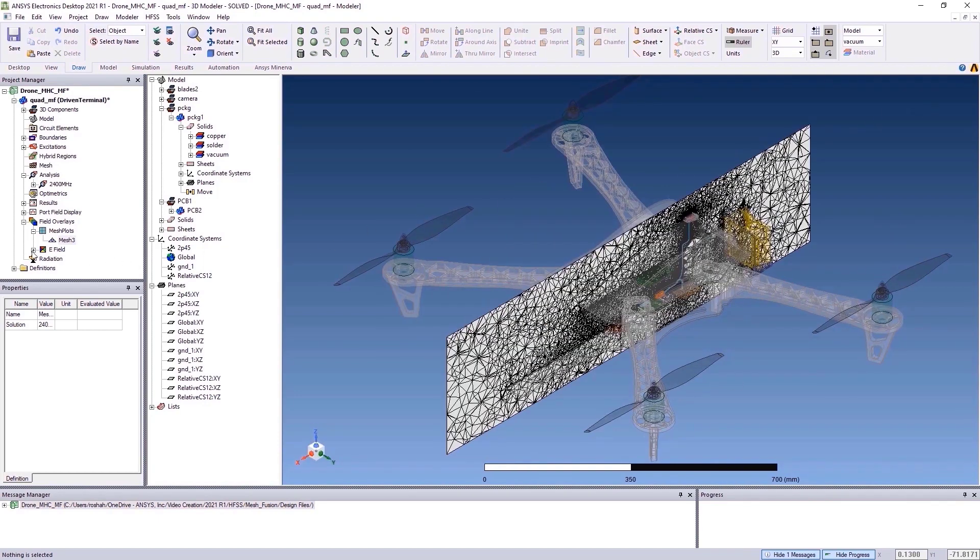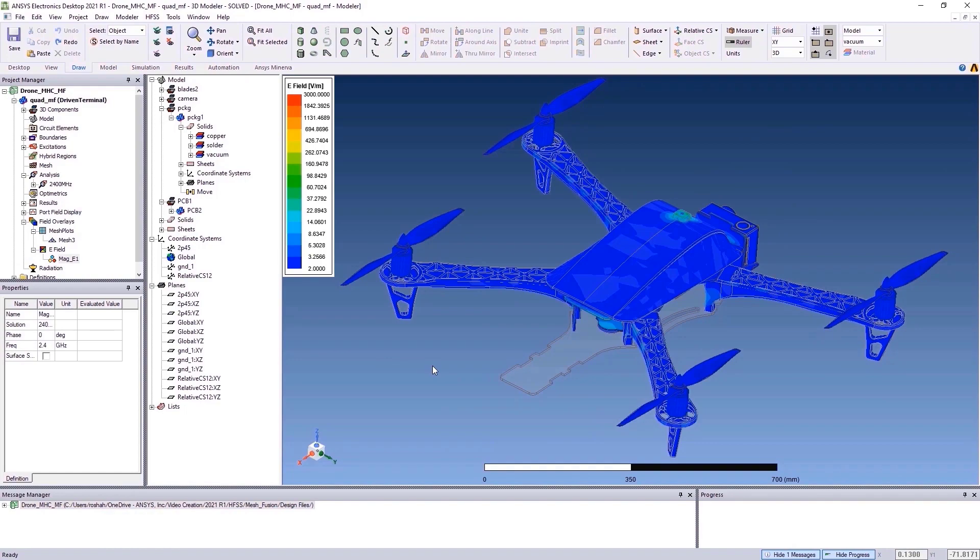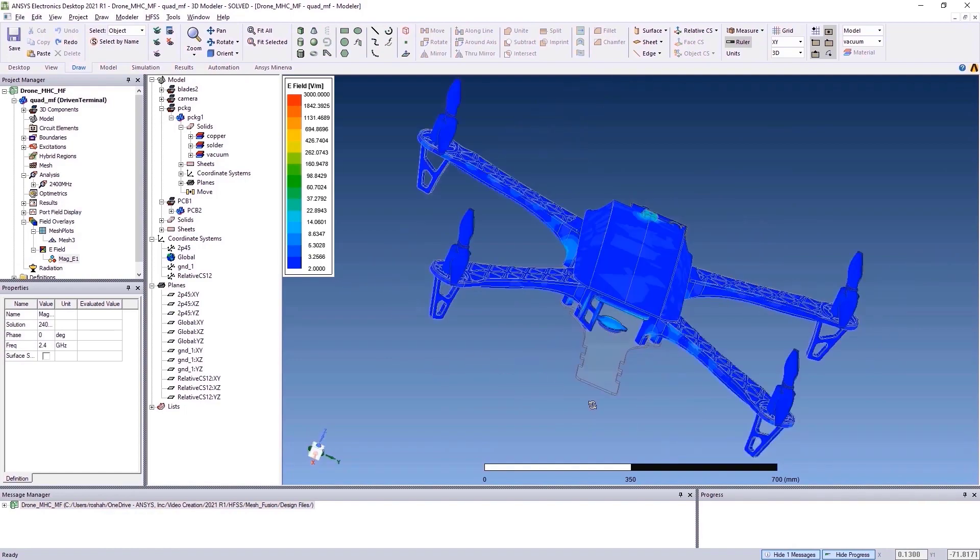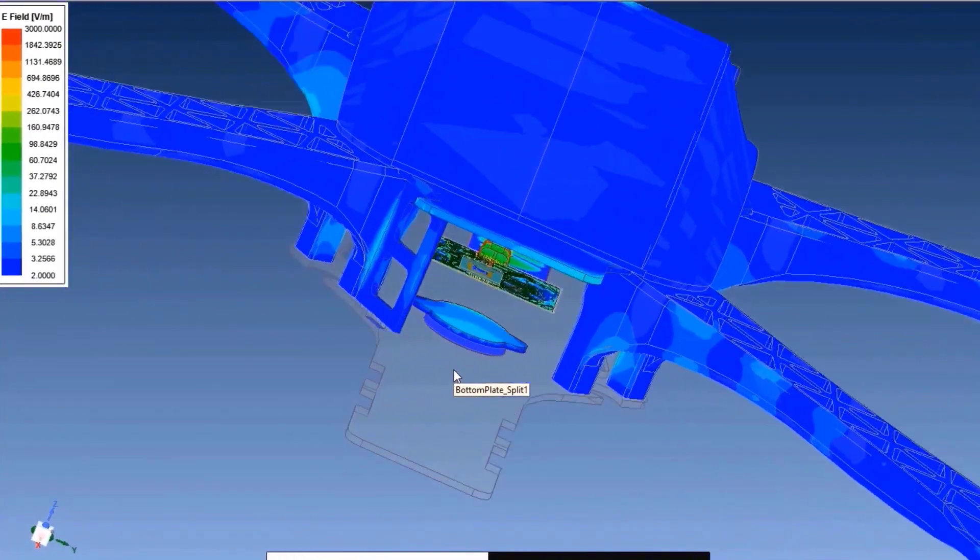You can also plot the fields of the complete system in a similar way and visualize the fields under Field Overlay.